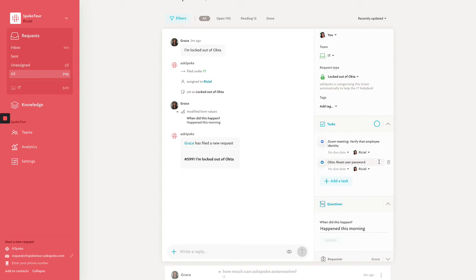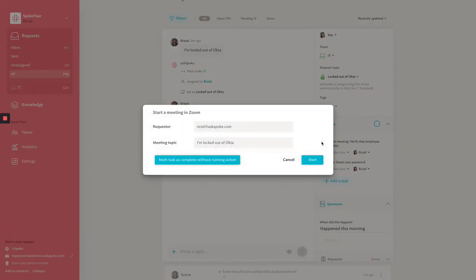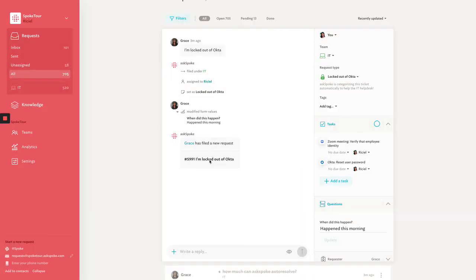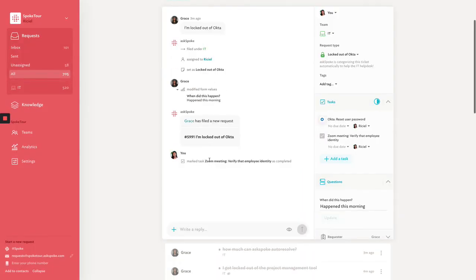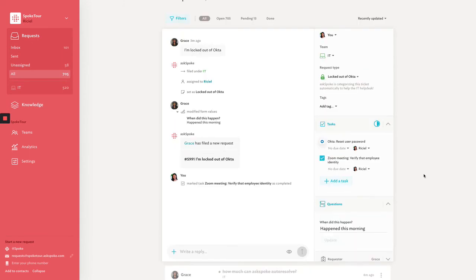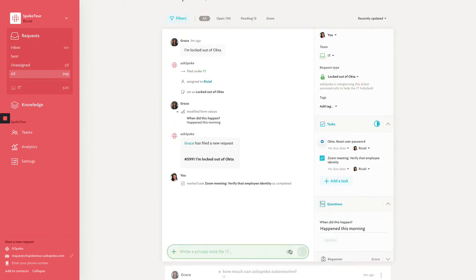The first task here is to verify the user and we can do this by triggering a third-party action directly in AskSpoke. In this example, you can start a Zoom meeting to confirm this employee's identity without leaving the ticket. Now that we know this person is who they say they are, I'll make a private note within my ticket confirming to my IT team.